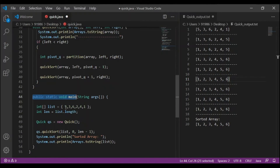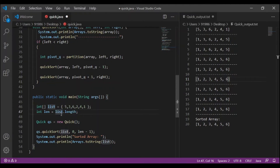In the main method, we are defining an array of elements 5, 3, 6, 2, 4, and 1 and storing it in variable 'list'. Then we are storing the length of the list in variable 'length'. Then we are creating an instance of the class using object 'qs'. With 'qs', we are calling the quicksort method, and then we are printing the sorted array.